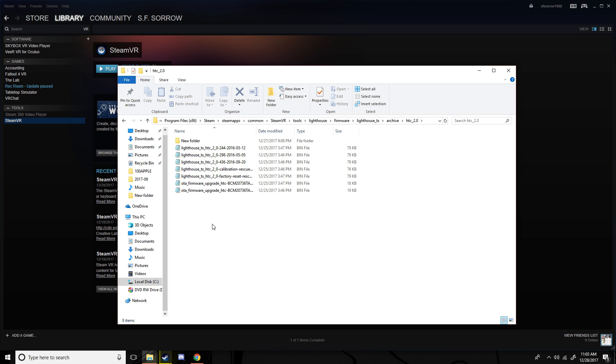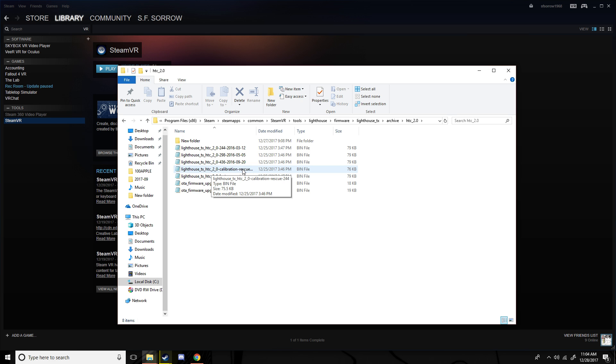And then what you want to do is go into that where it says firmware, delete that file, and then this file, lighthouse calibration rescue, you want to copy and paste this file into the place where you deleted the firmware. And after you do that, you want to take your power cord out.